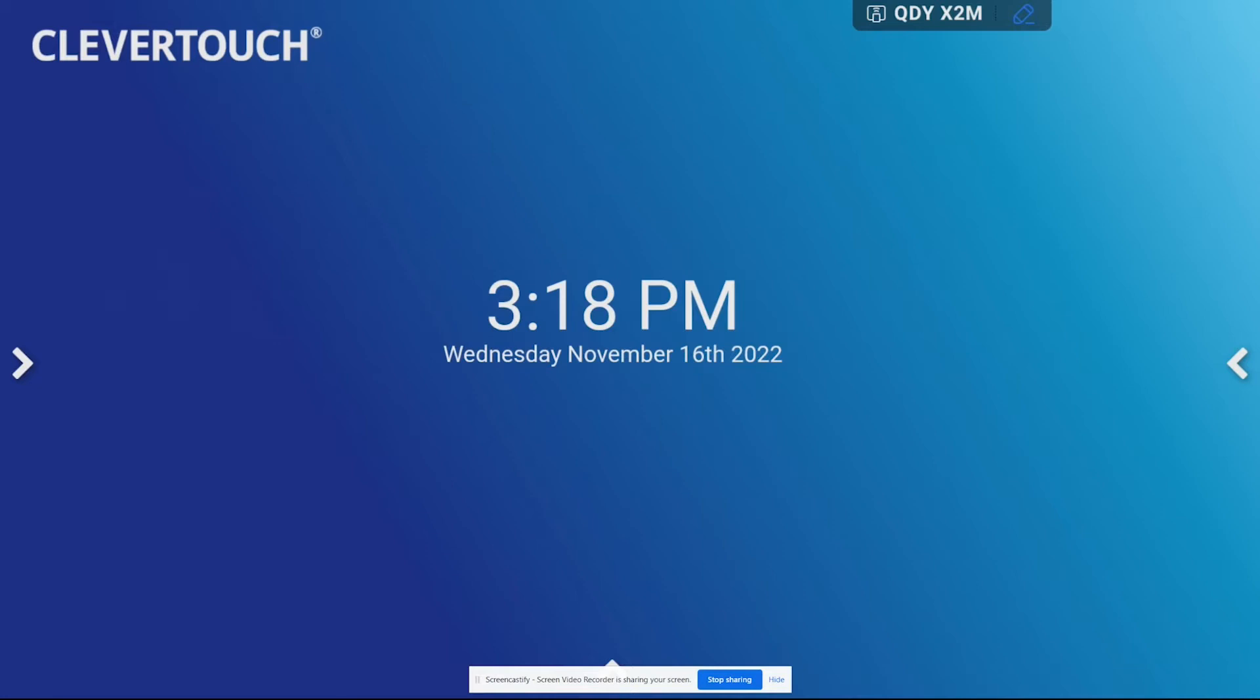A lot of teachers are going to want to use Chrome because as a district we use a lot of the Google applications for teaching and of course we're logging into our Google accounts as teachers, so a lot of teachers are going to want to have the app on their Clevertouch as well.